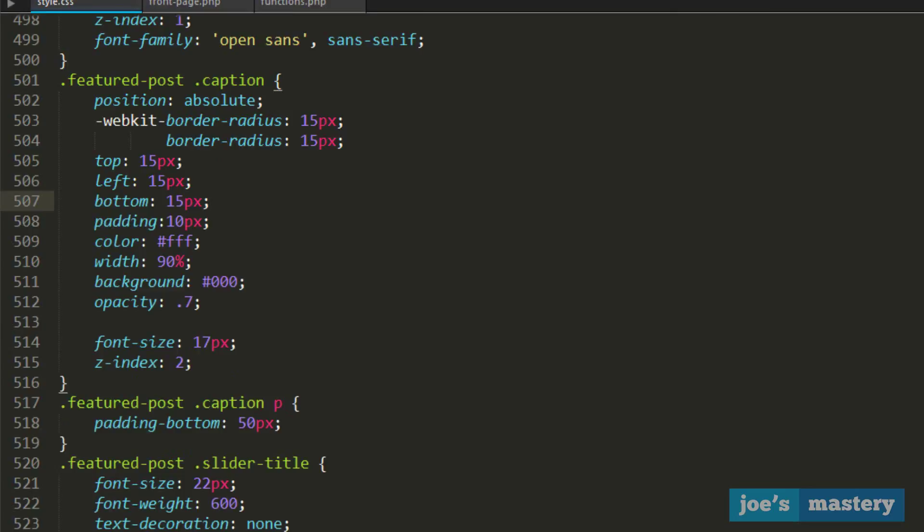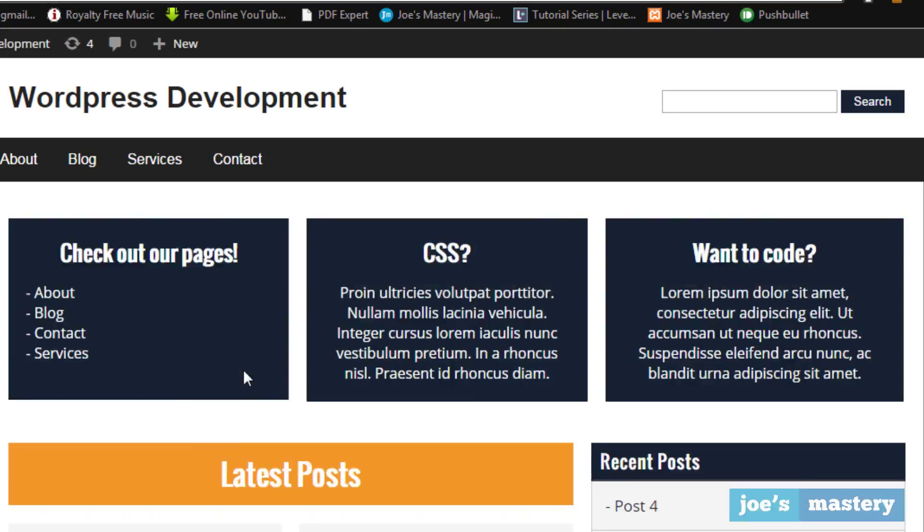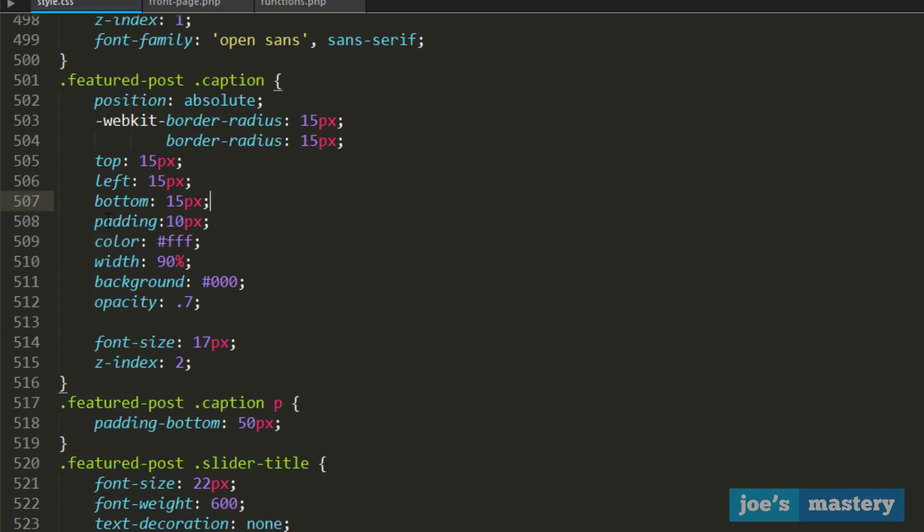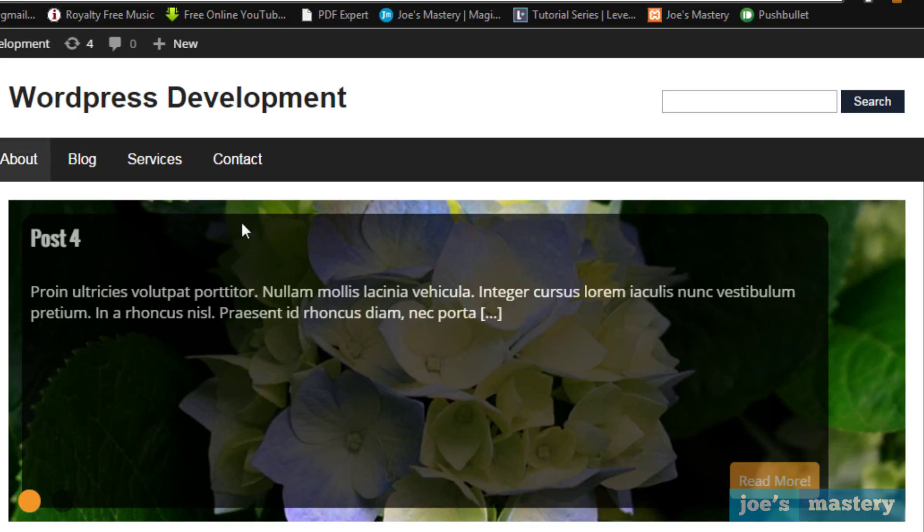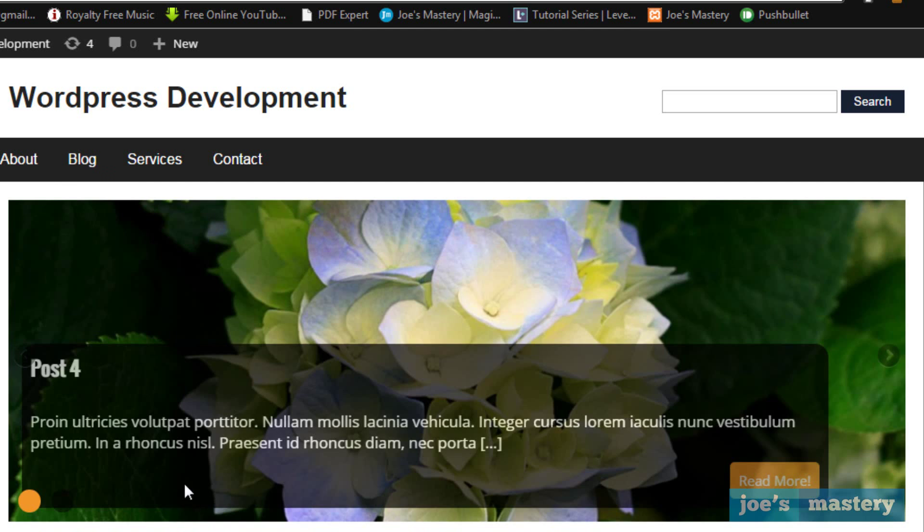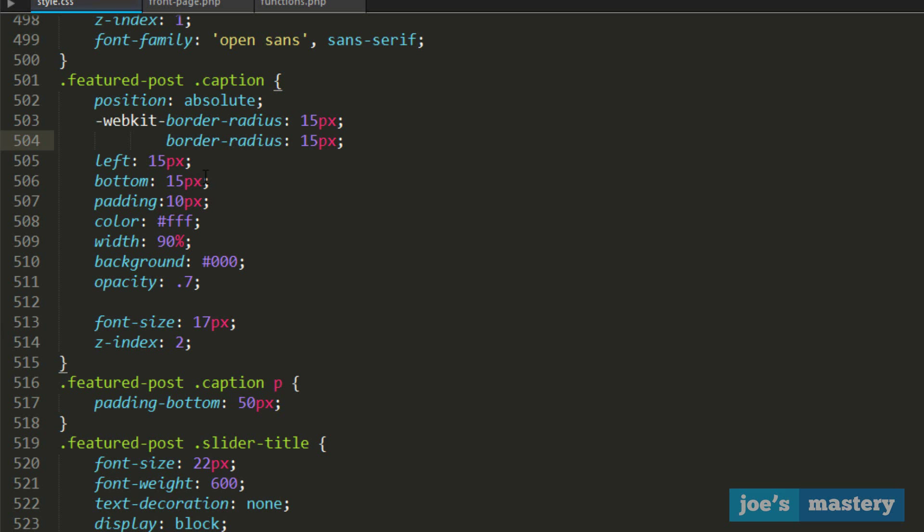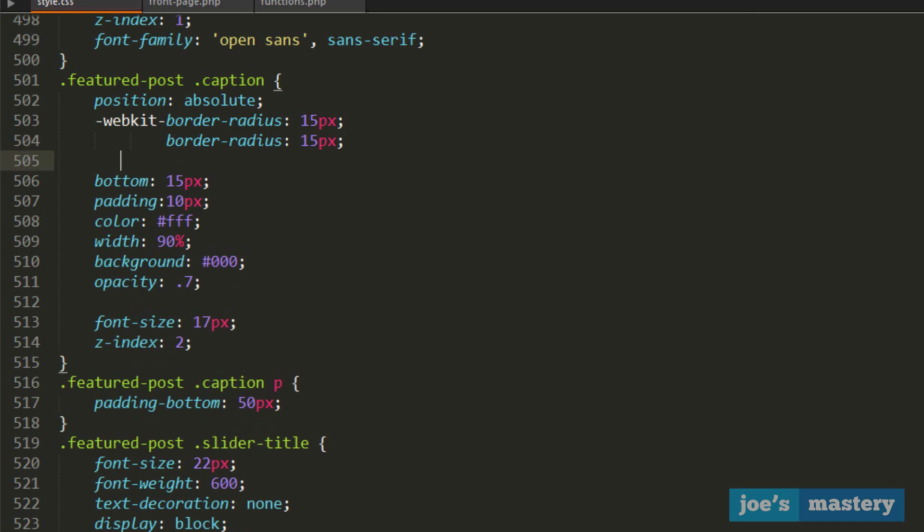If we got rid of top 15 pixels and saved it, it will stop sticking from the top and go down. That's how you can change the position of the caption. Let's say you want to stick it to the right, it's very easy. Get rid of the left and just go right 15 pixels.